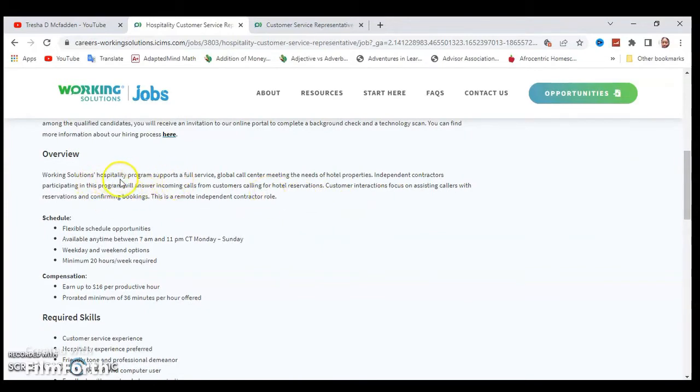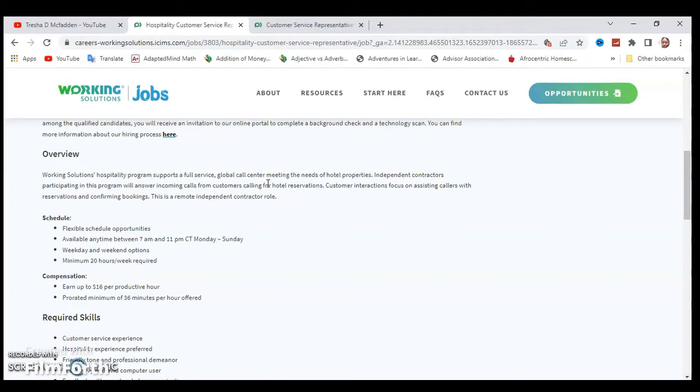I'll go ahead and read over it. Working Solutions hospitality program supports a full service global call center meeting the needs of hotel properties. Independent contractors participate in this program will answer incoming calls from customers calling for hotel reservations.